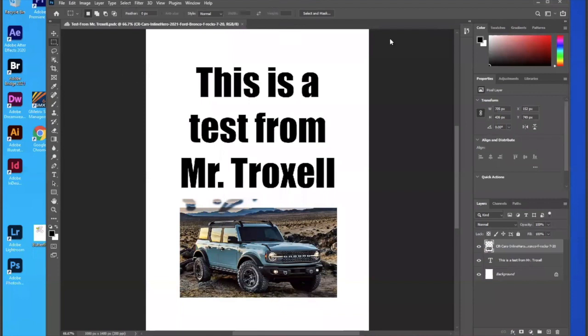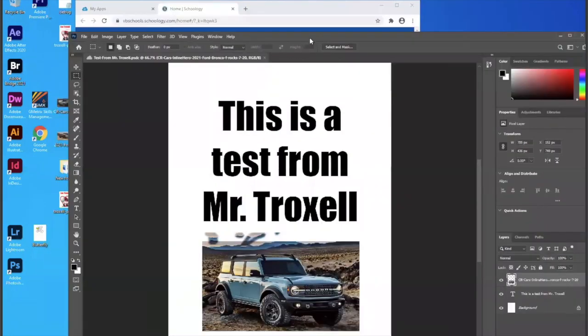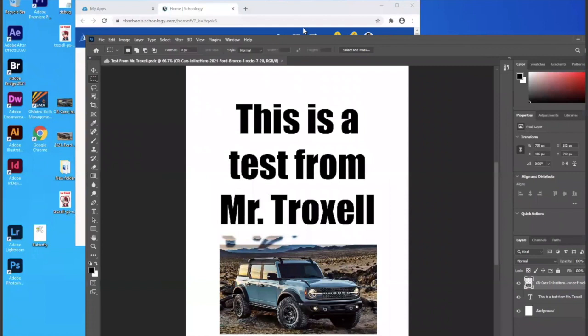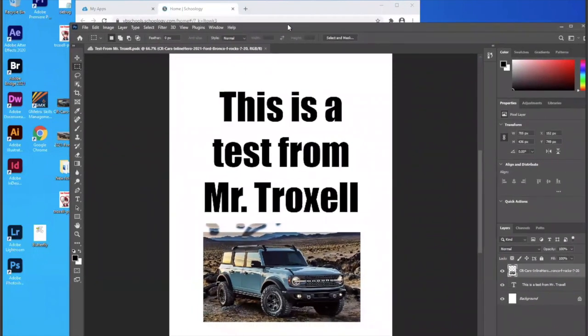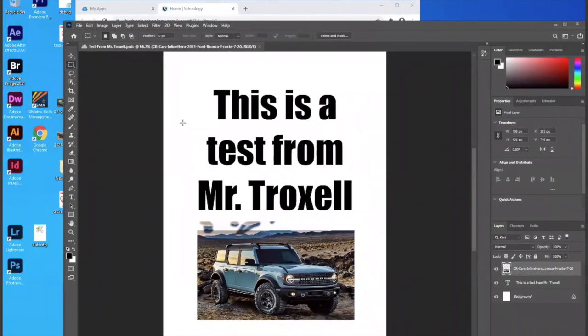Here we are in the Windows Virtual Desktop environment, and I'm in Photoshop inside a web browser on my computer. And the most important thing to remember is I can only access things inside the Windows Virtual Desktop that are inside the Windows Virtual Desktop.